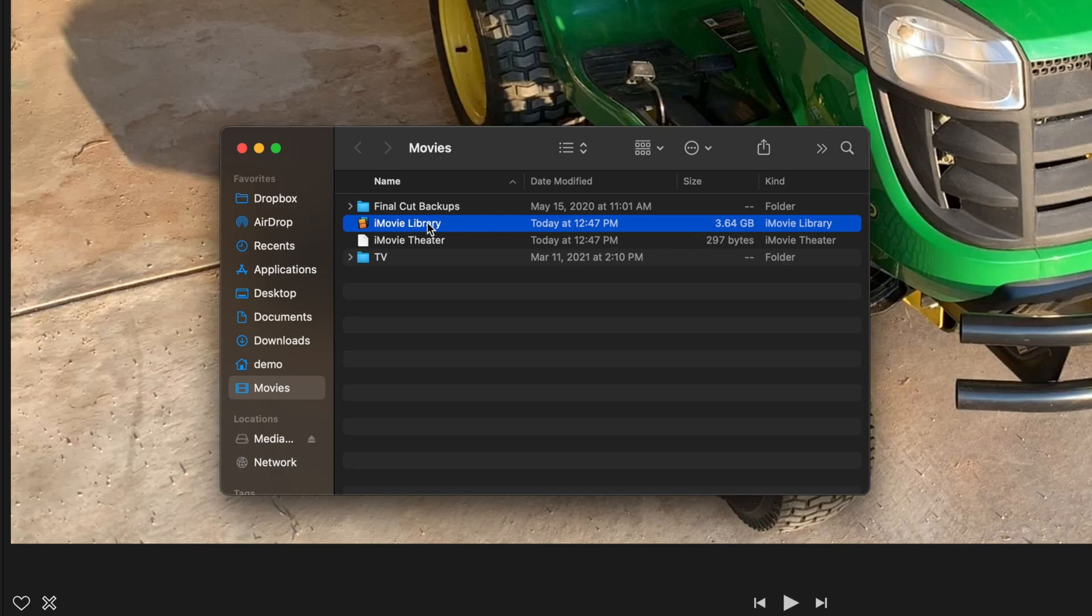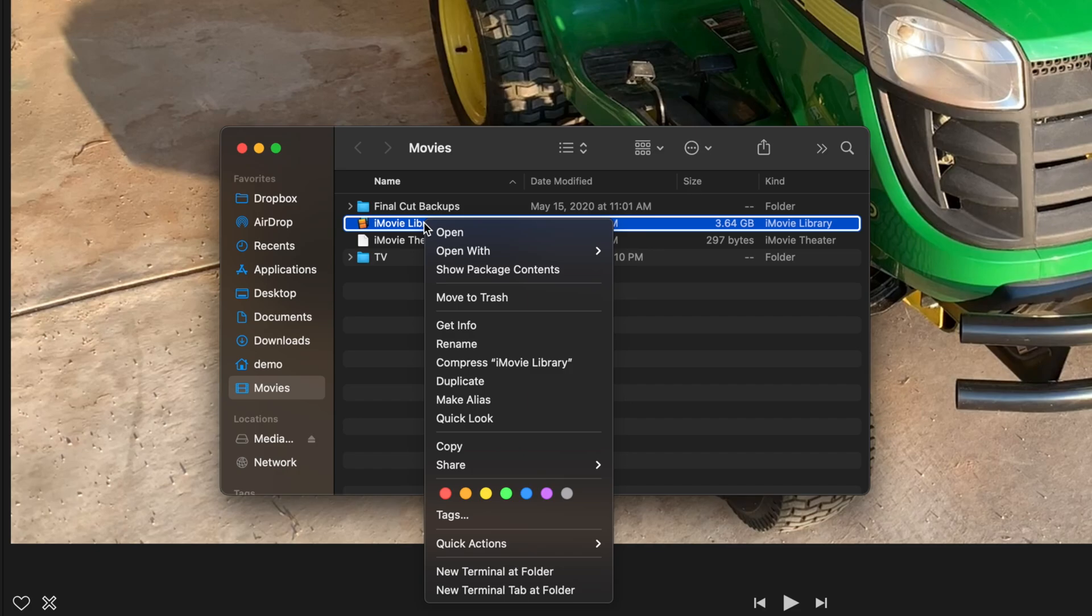If you don't see the Size column, then Control-click on the library and select Get Info from the drop-down.